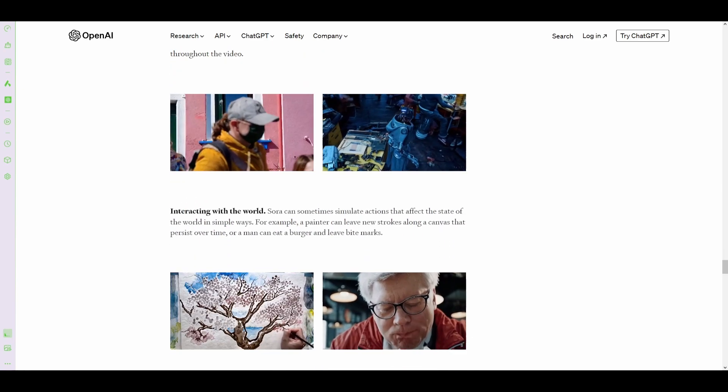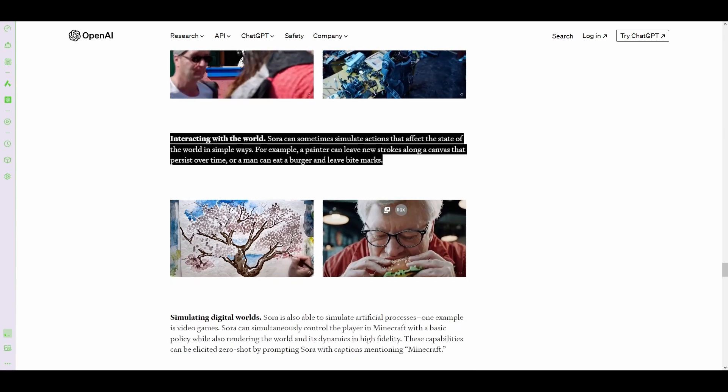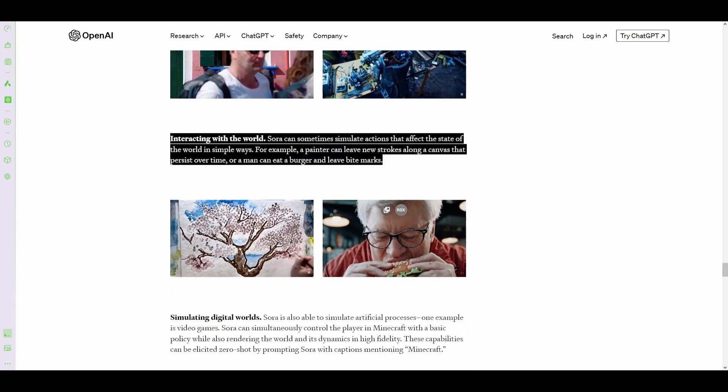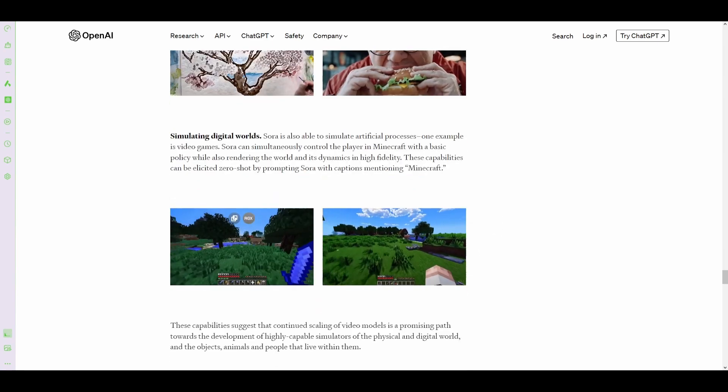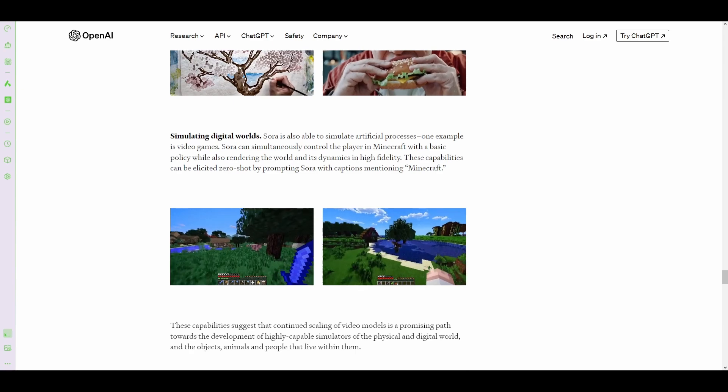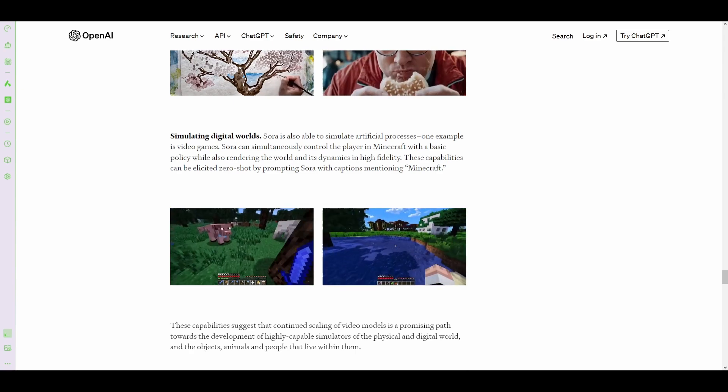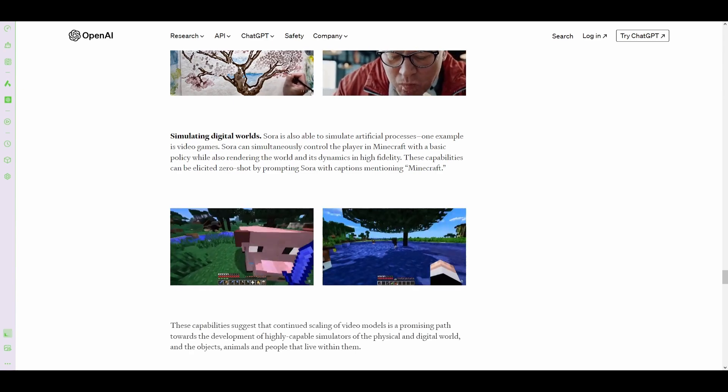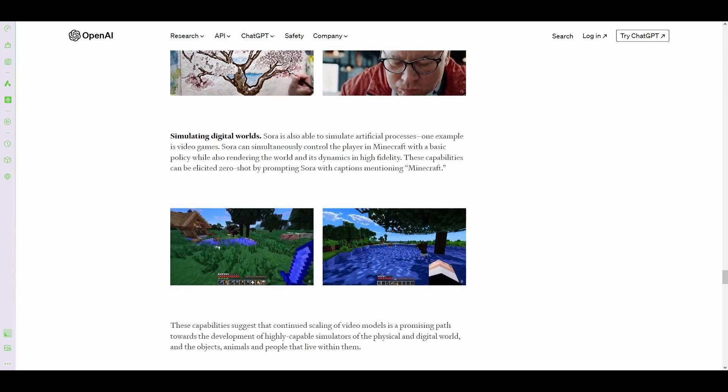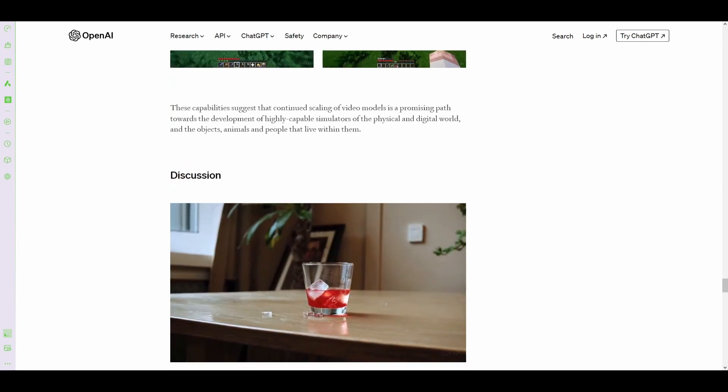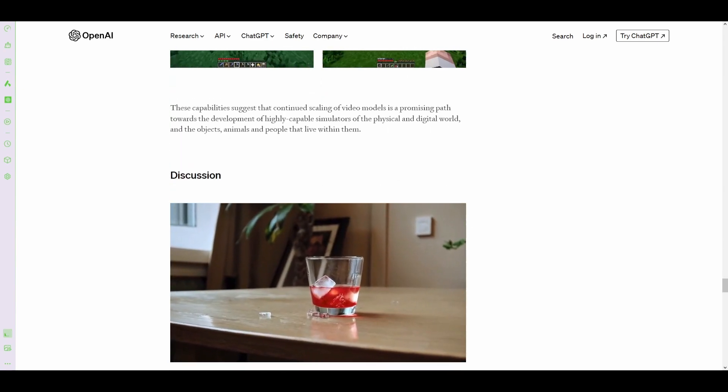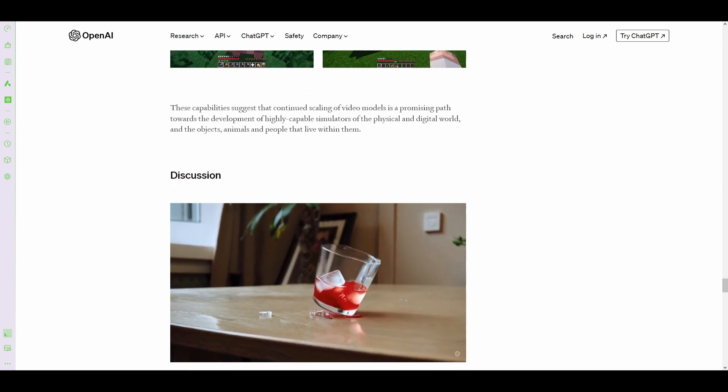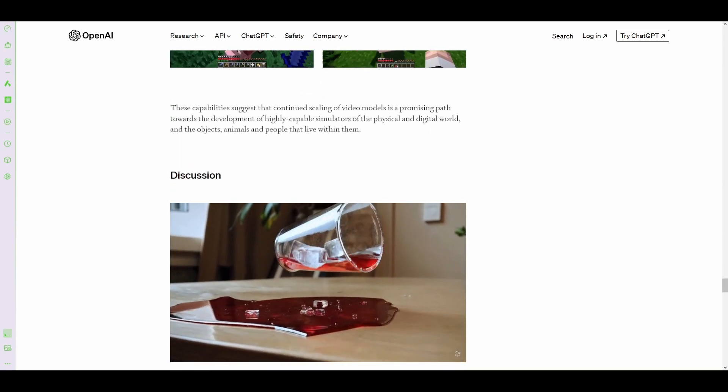This paper also goes into how they can interact with the world, leaving bite marks and paint strokes, as well as interact in video games where AI can completely move a character in Minecraft. If you want to take a look at more of this on your own, I'll leave a link to this in the description below.